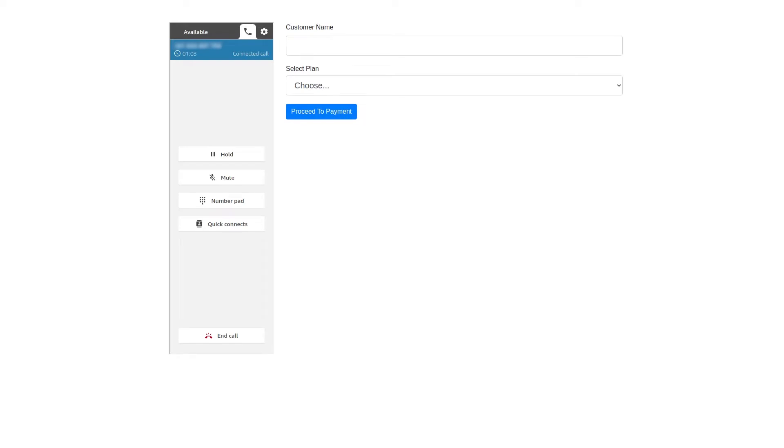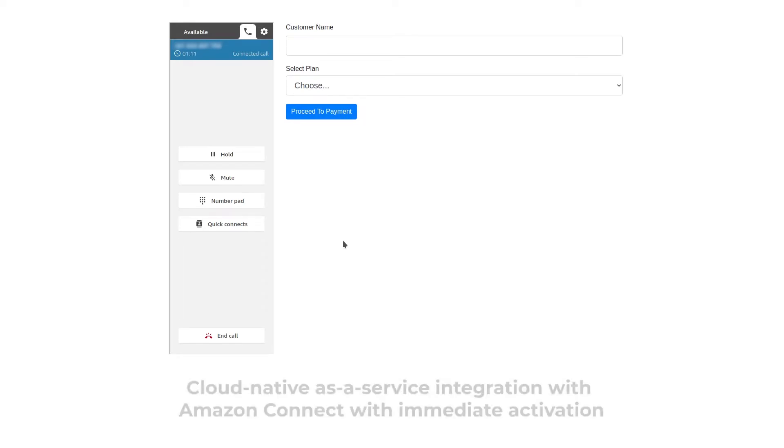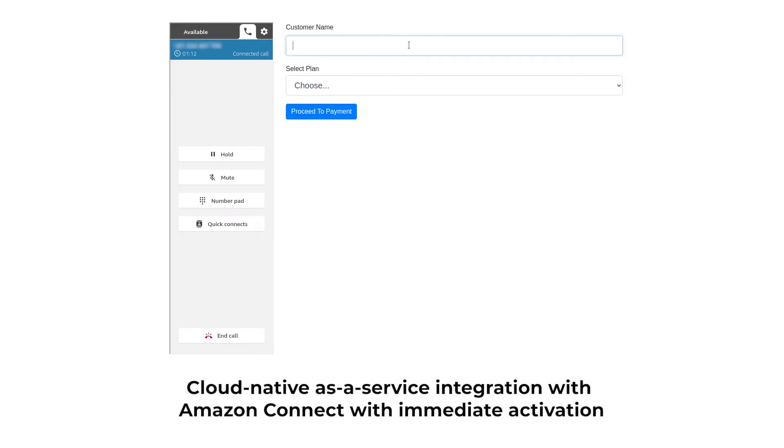I think I'll go with the premium plan. Great, to proceed with the purchase, can I have your full name? Yes, it's Jane Smith.